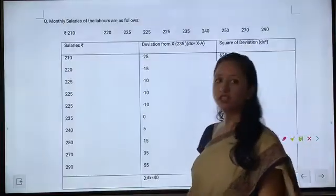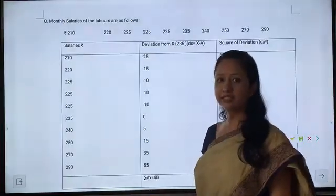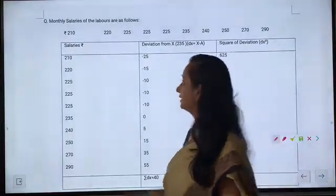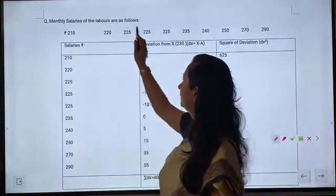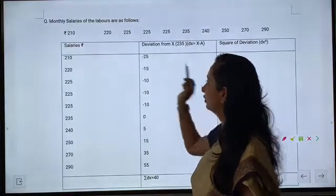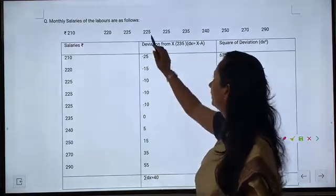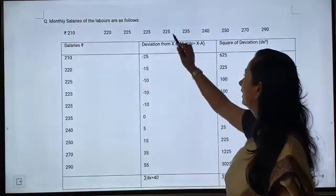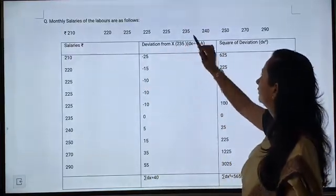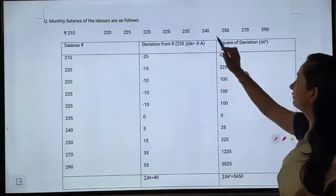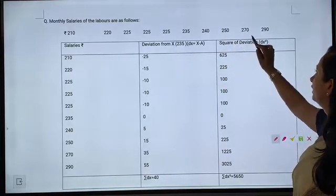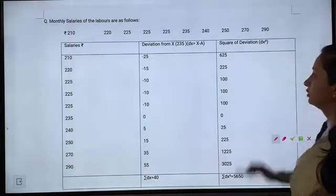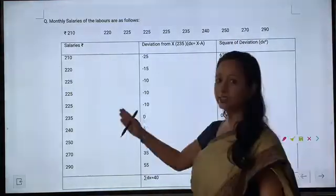Question for individual series: Monthly salaries of the laborers are as follows — 210, 220, 225, 225, 225, 235, 240, 250, 270, 290.